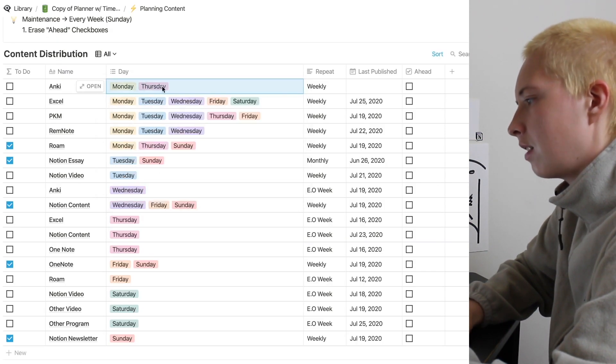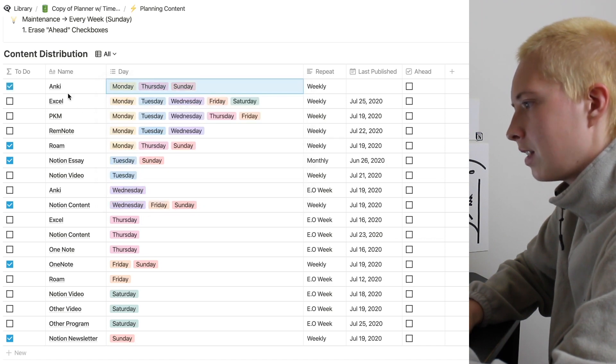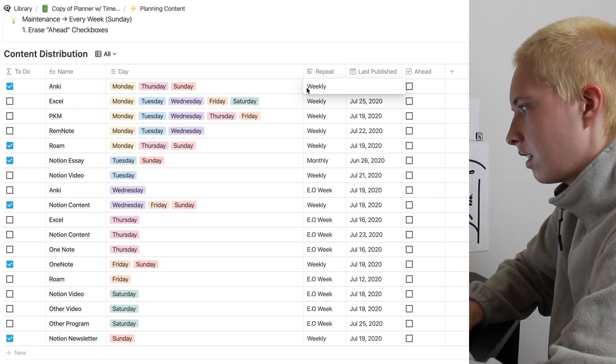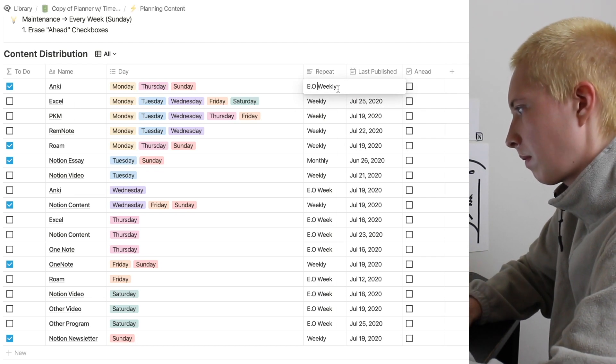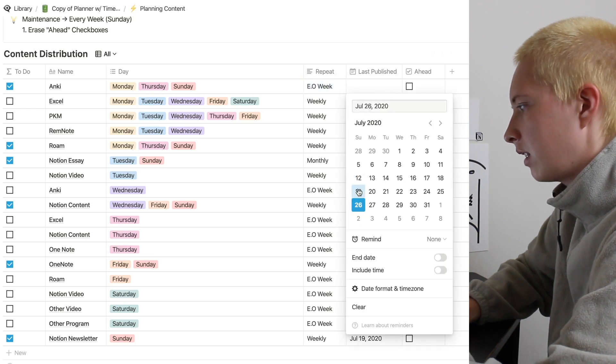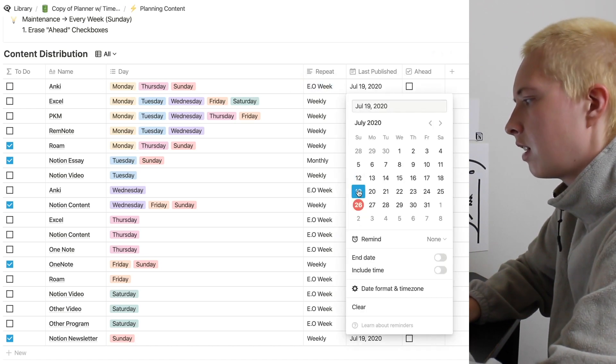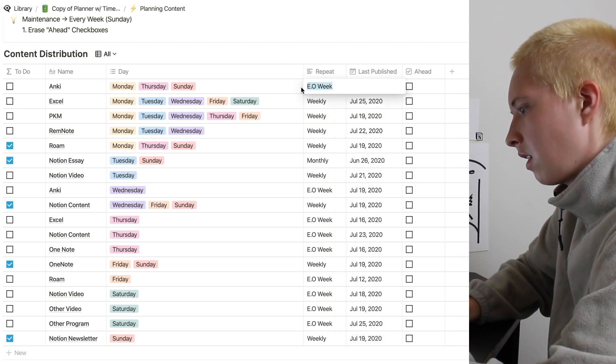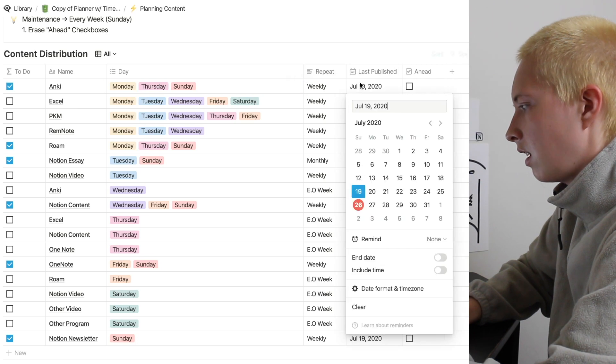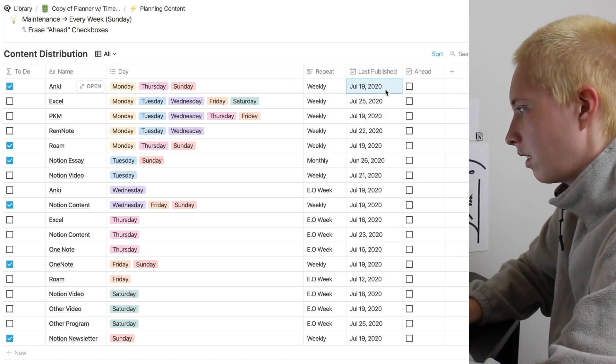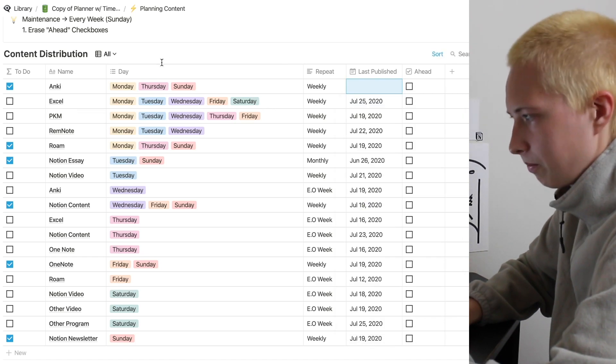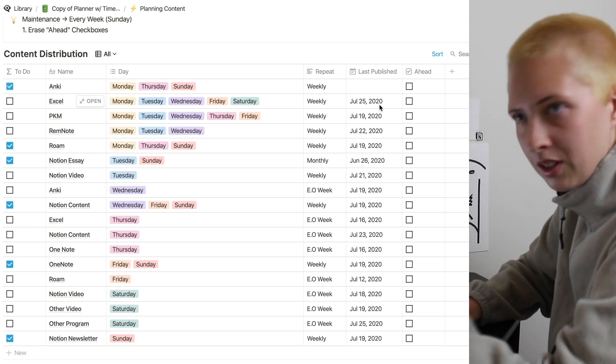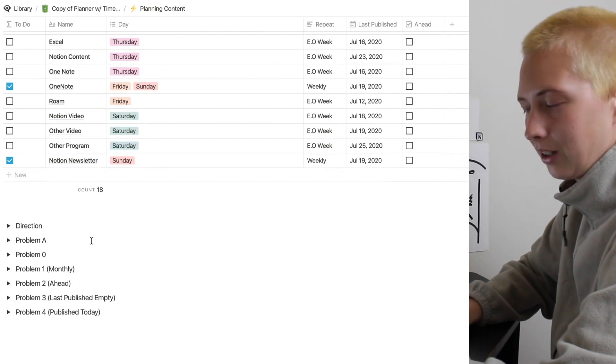And let's pretend this is Sunday, just for an example. And it will be ticked because last published is empty. Now let's say this is every other week. And it was published last Sunday, it would be false. If we're weekly, it was published last Sunday, it would be true. And if it were clear, it would also be true. But we're ahead of schedule, false. Kind of get what's going on. Hopefully.